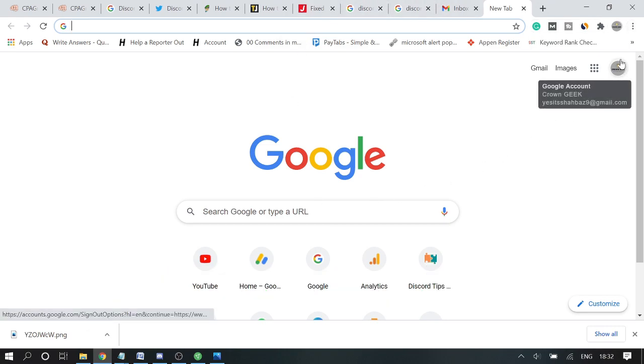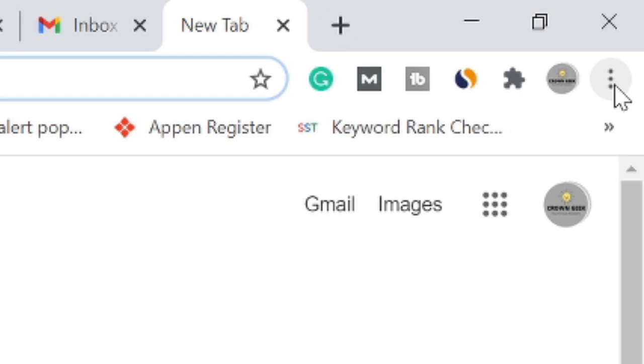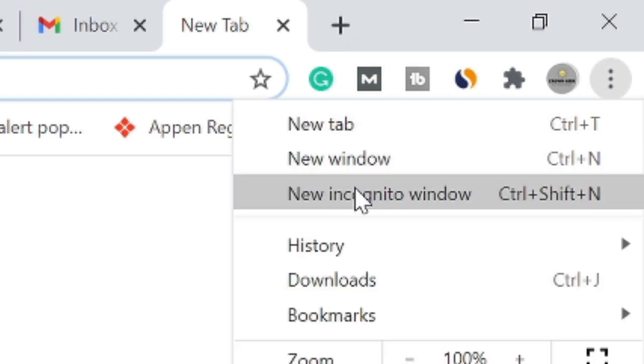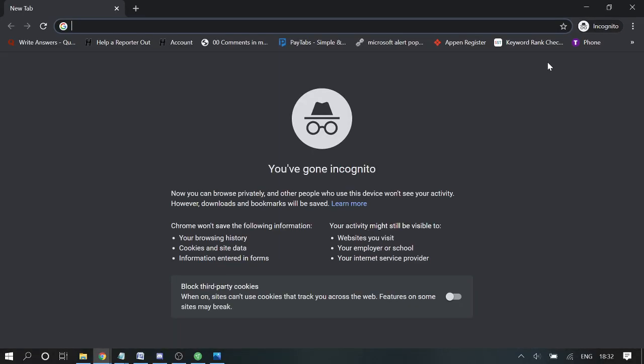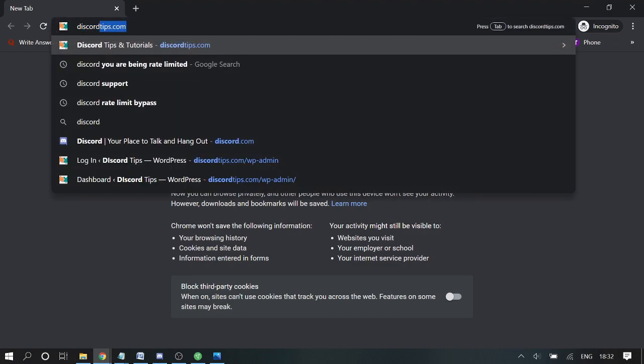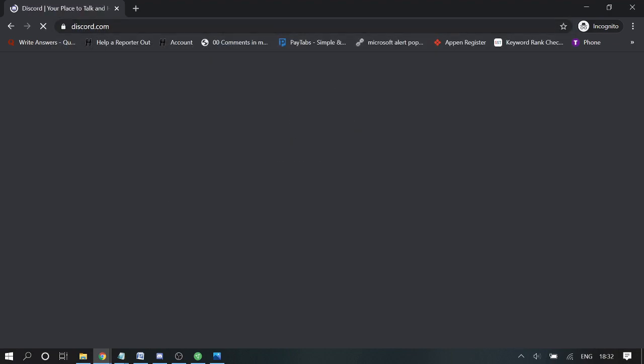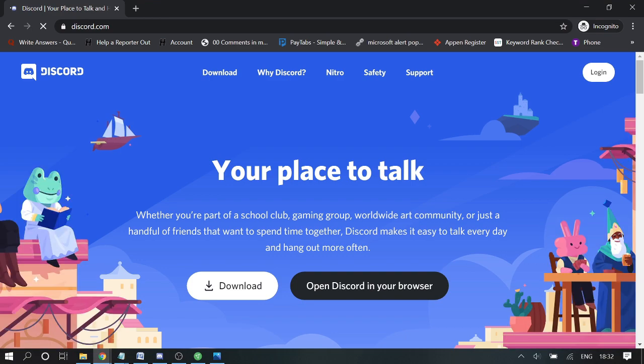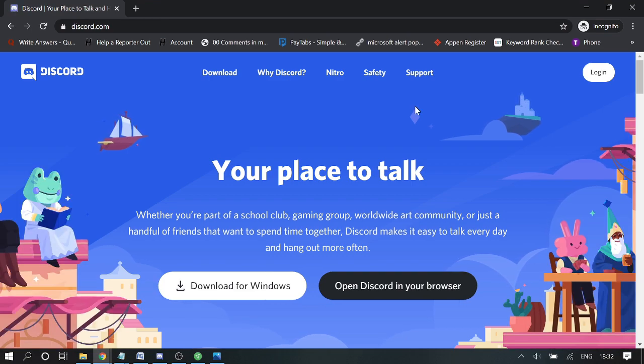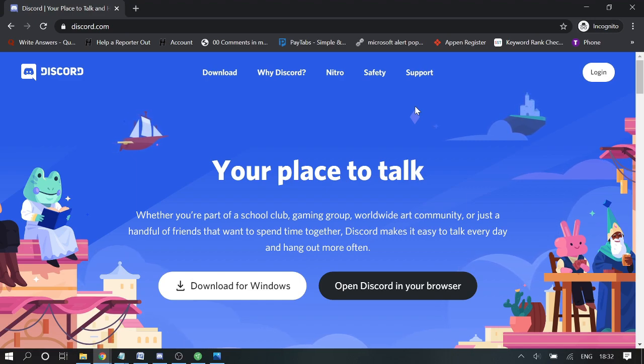Simply click on the three dots here and then click on 'New Incognito Mode'. Here, just open the Discord application at discord.com, log into your account, and try to make the verification. See if this method worked for you, and if not, then proceed to the second step.